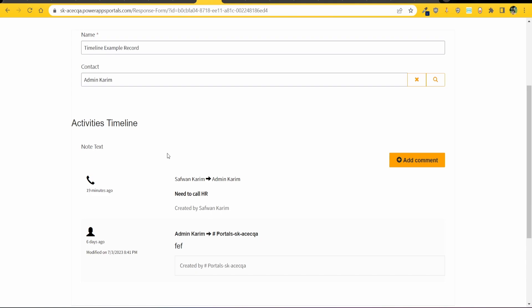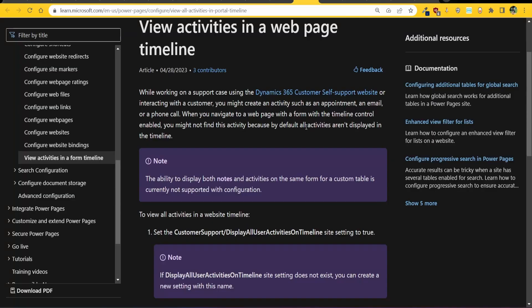Now I don't know why they have this but basically in the documentation it's written that the ability to display both notes and activities on the same form for a custom table is not currently supported.